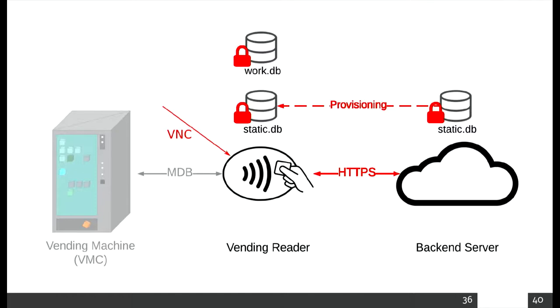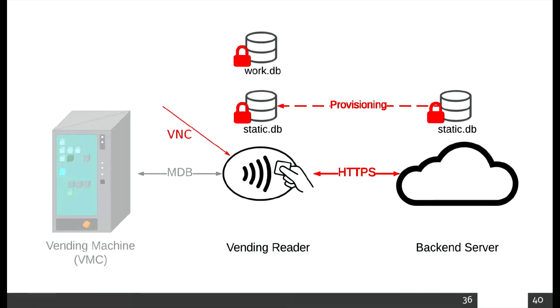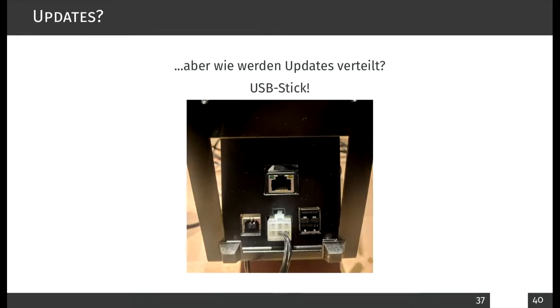Someone got me a flash drive. Just plug it in, it'll work. So I was thinking, wait, how do the updates work? Oh, apparently these devices do have USB ports.